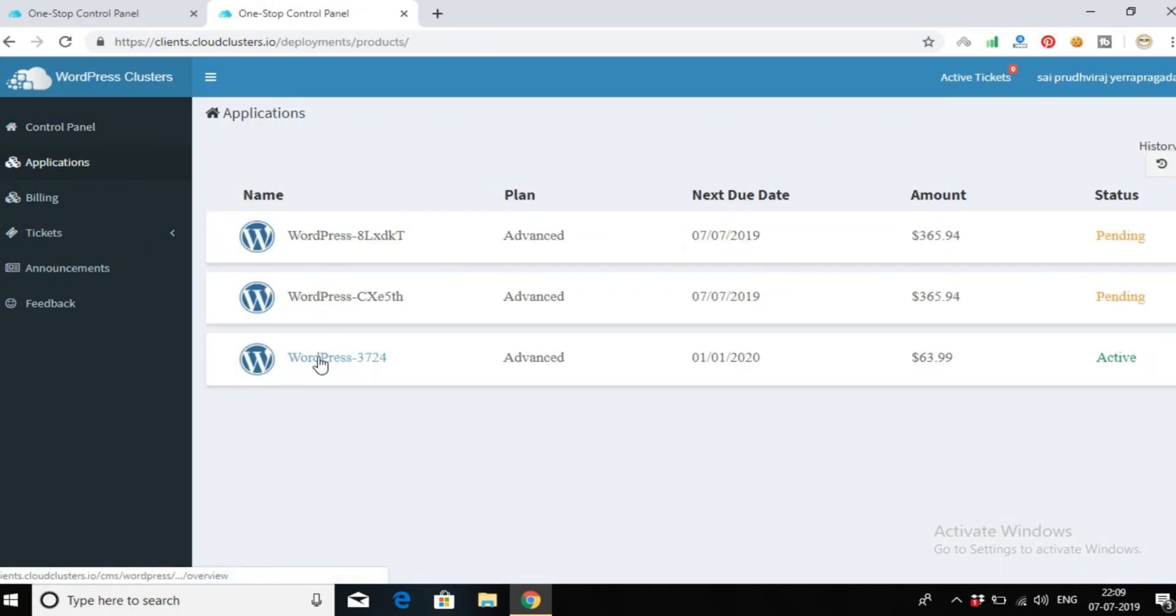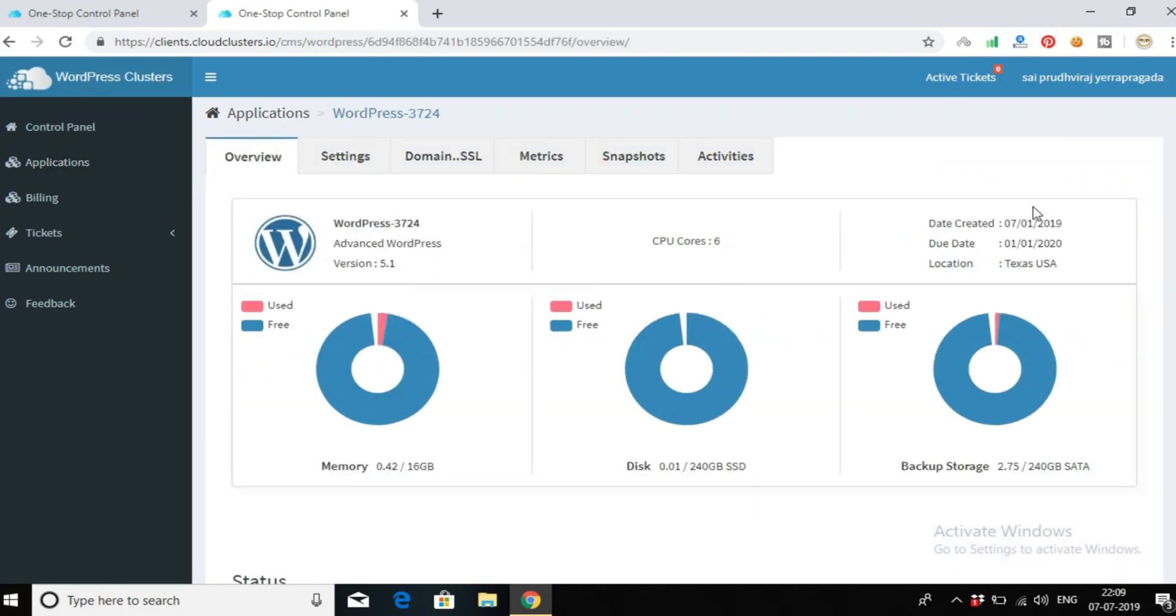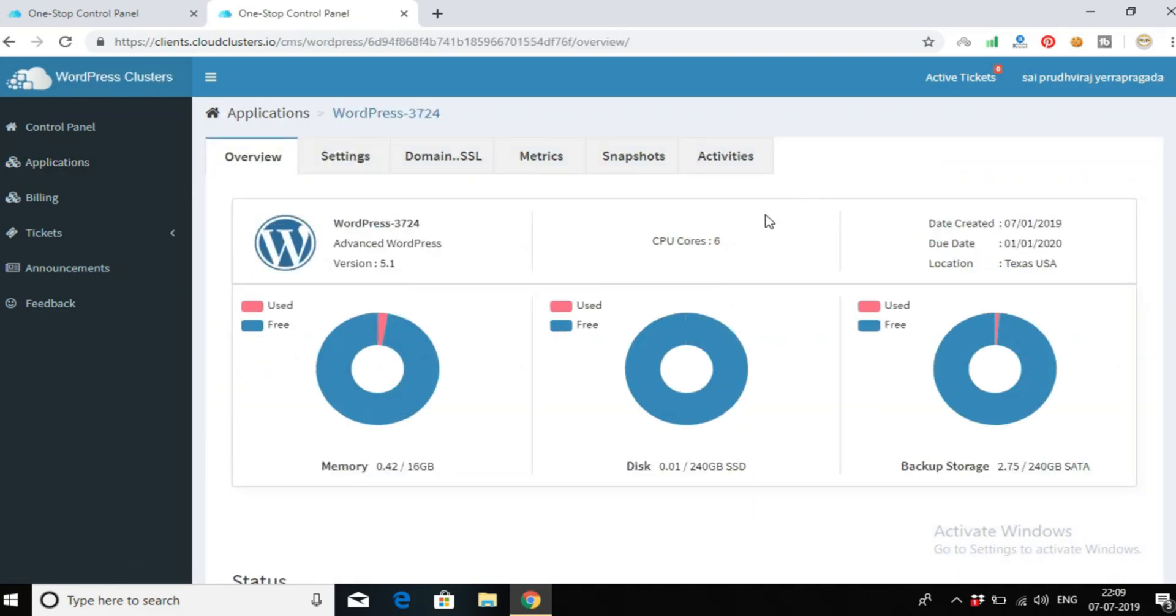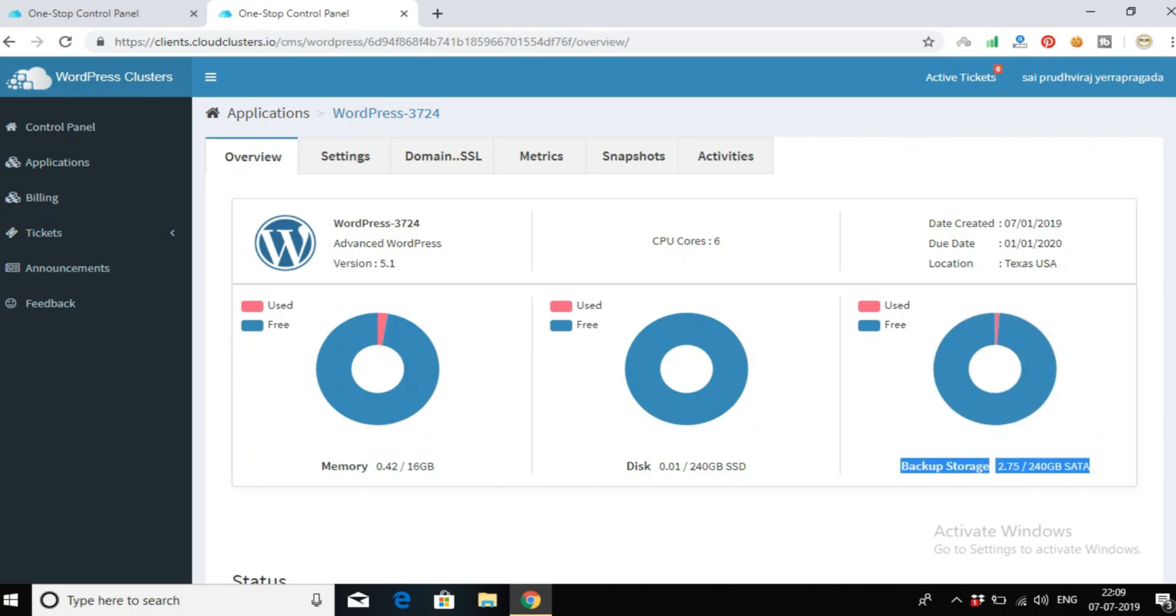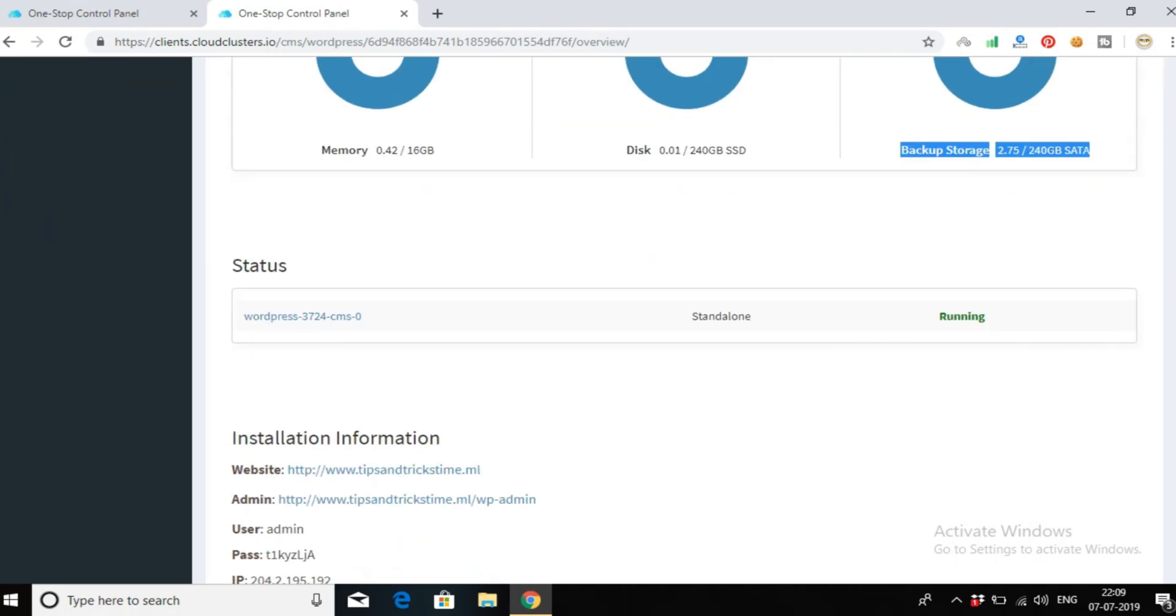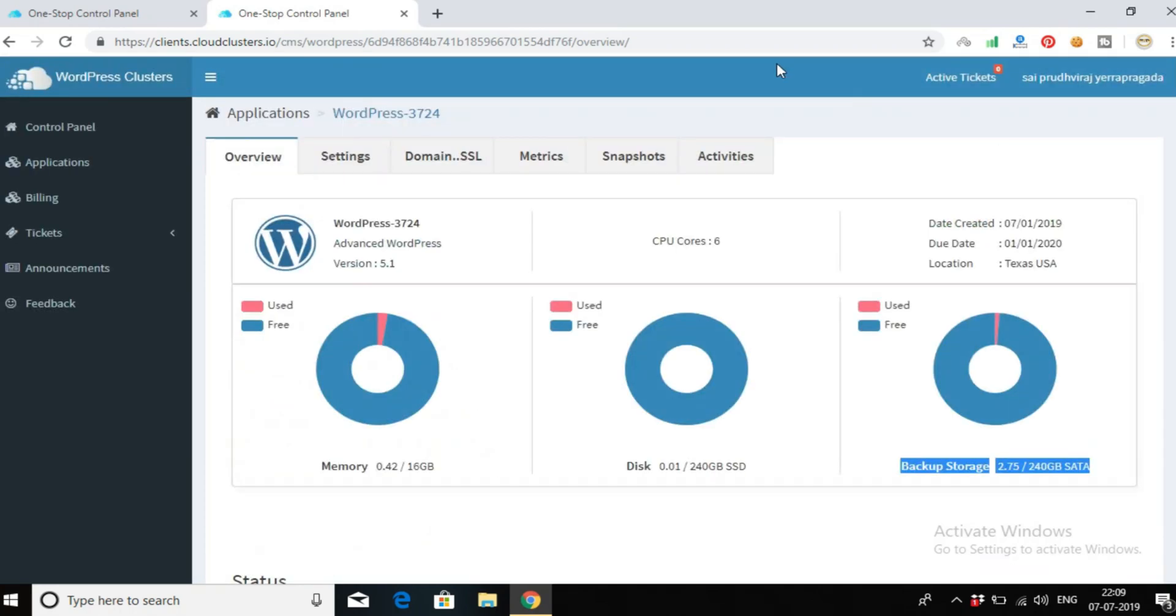Click on it. See, I have 6 cores, 240 GB SSD, 16 GB RAM, and 240 GB SATA backup SSD storage.